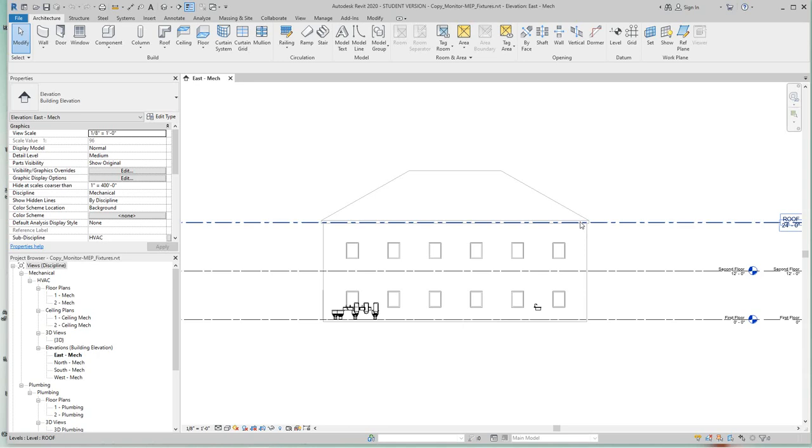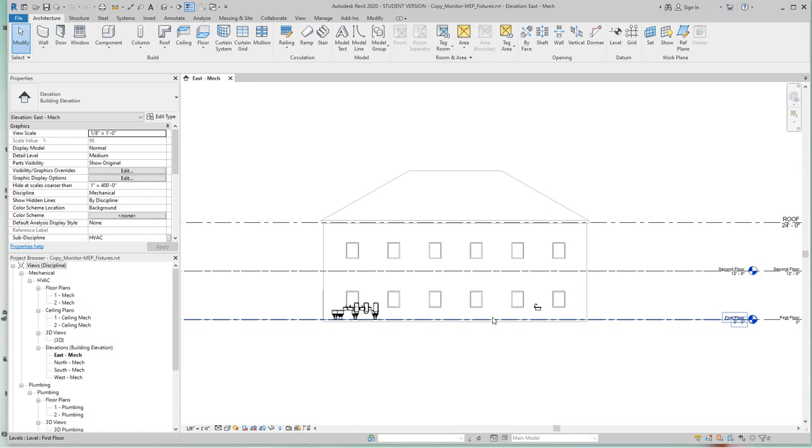Just like the last exercise, we use the copy monitor to create levels linked into our MEP project, so we could basically see the changes that happen in the architect model.